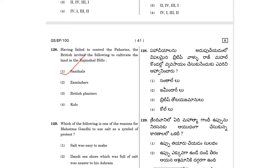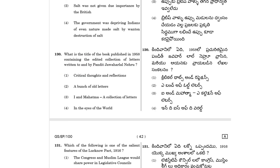Question 129: Which of the following is one of the reasons for Mahatma Gandhi to use salt as a symbol of protest? The government was depriving Indians of even naturally made salt by banning and destroying it.